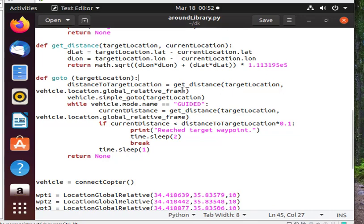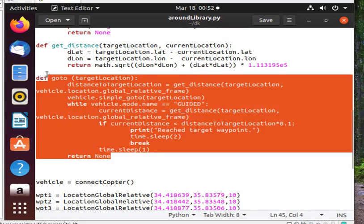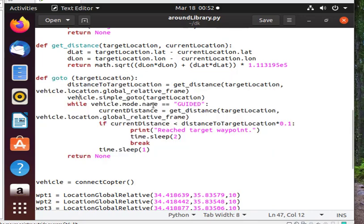The go-to function is self-explanatory — it will make the drone go from one point to the next. I gave it room for error so the location doesn't have to be 100% precise.